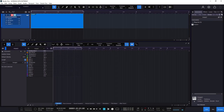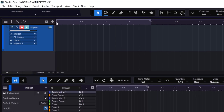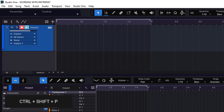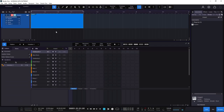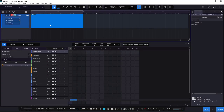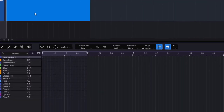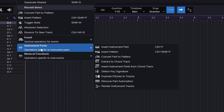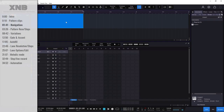To create a pattern clip and not just a MIDI clip, put the cursor where you want to create it and then press Ctrl+Shift+P. This creates a clip with a pattern, and notice the view is completely different. Now, what if you already created a MIDI clip and want to convert it to a pattern? Right-click on the part, go to Instrument Parts, and select 'Convert Part to Pattern.' It's converted the MIDI to a pattern.